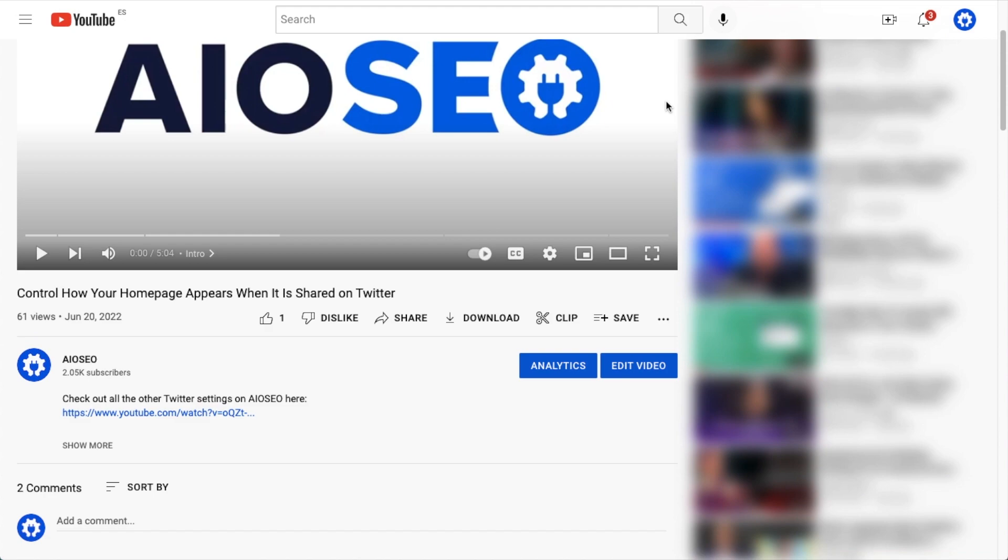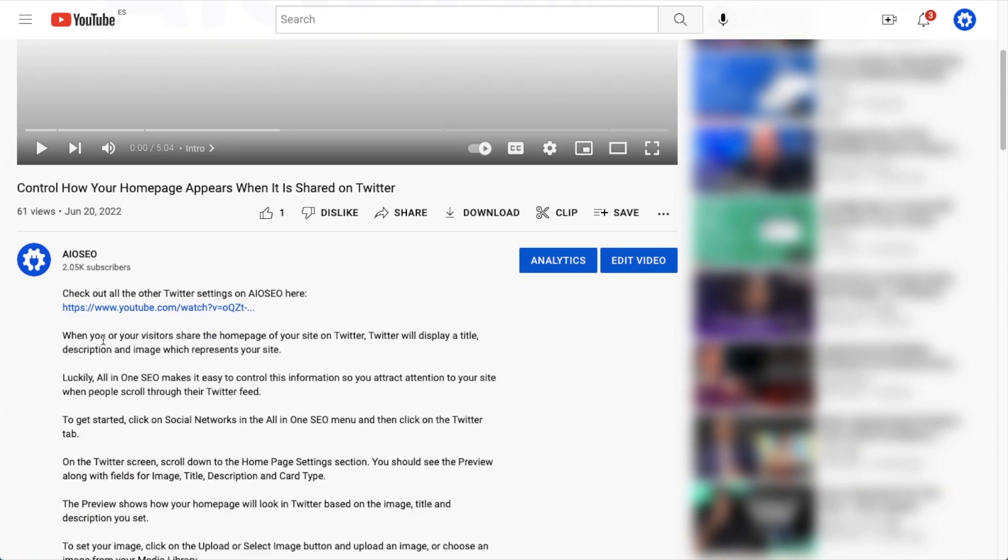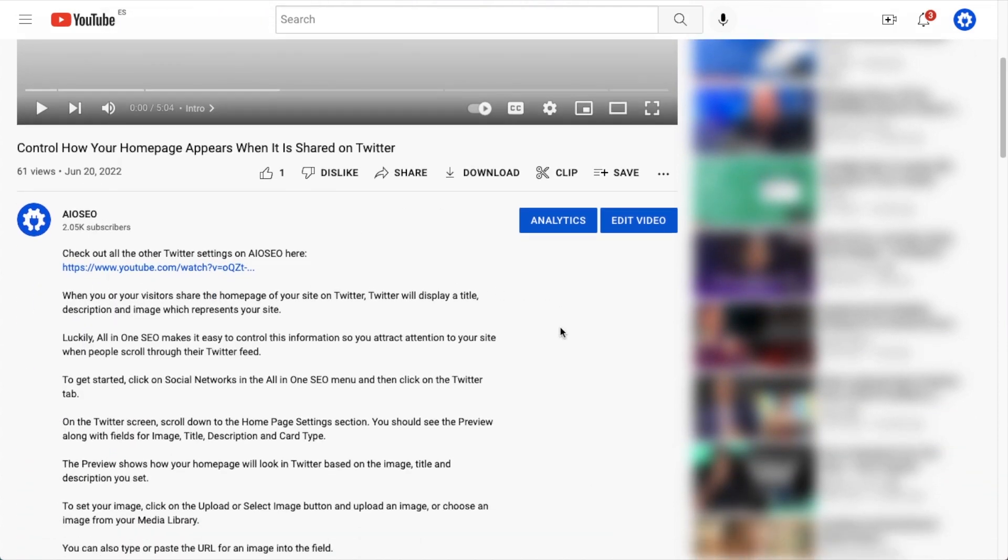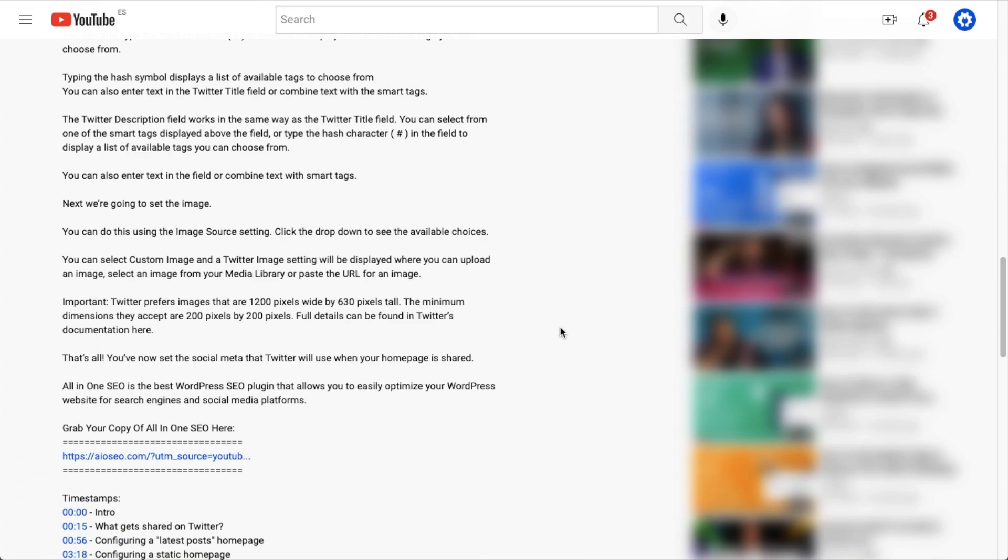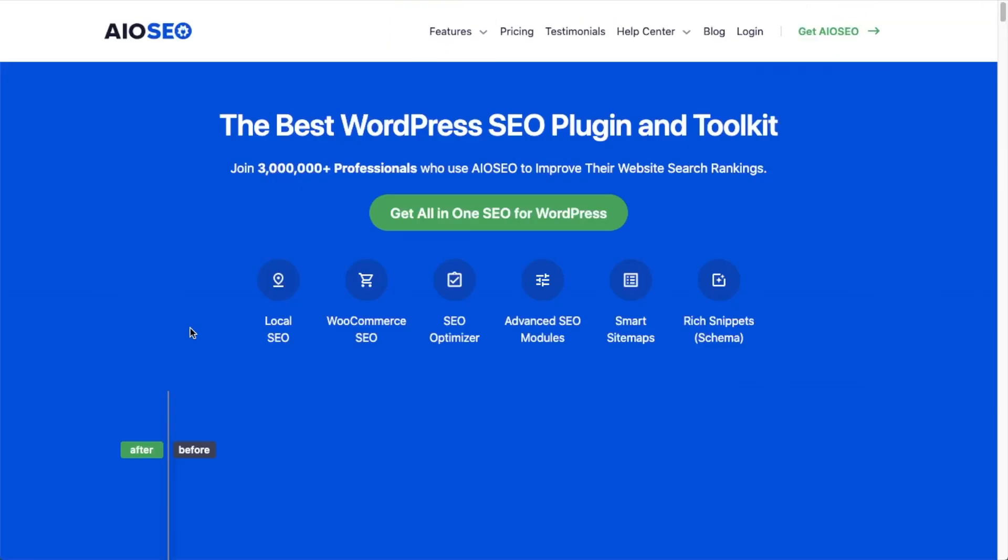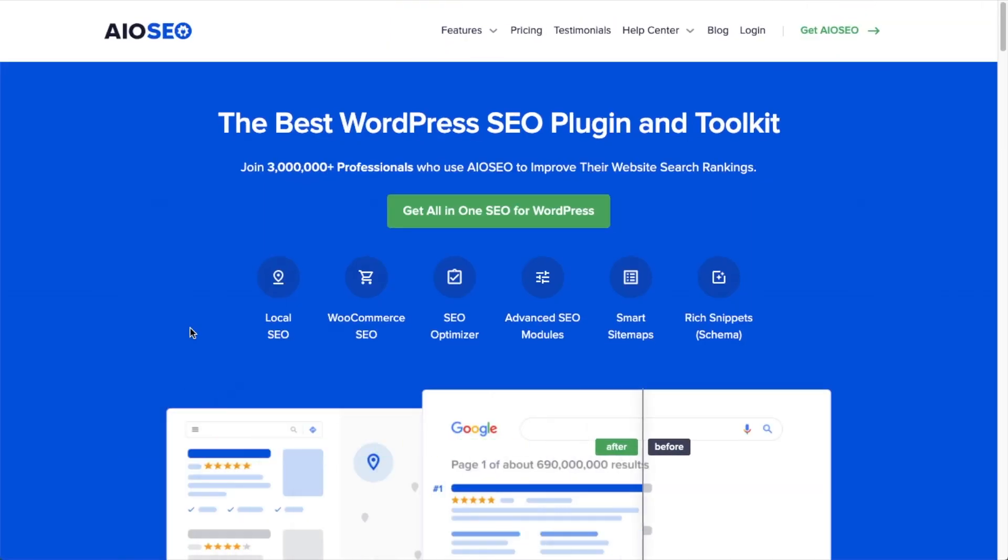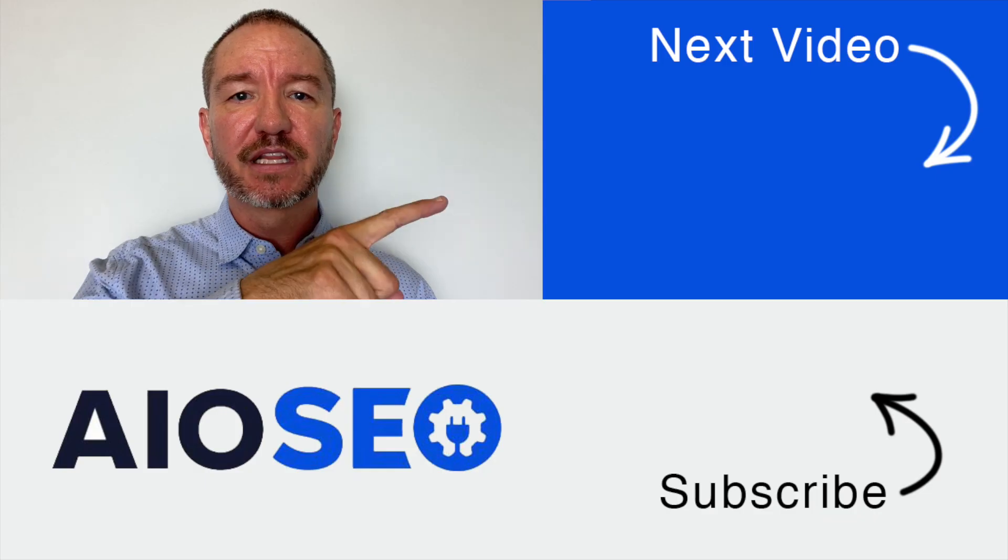So that's how to use robots meta tags in WordPress. If you don't already have our awesome all-in-one SEO plugin installed, we've got a link to it in the description below this video. It can help you out with the task in this video, as well as many other SEO jobs that you might have to do on your WordPress website.